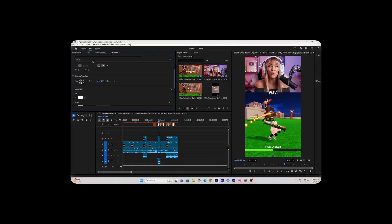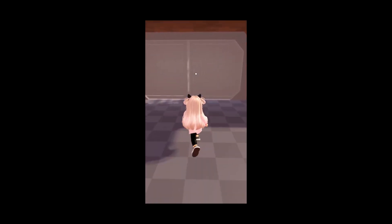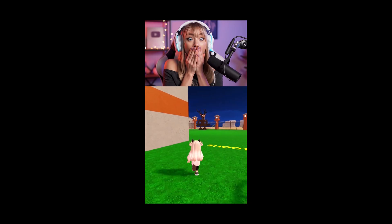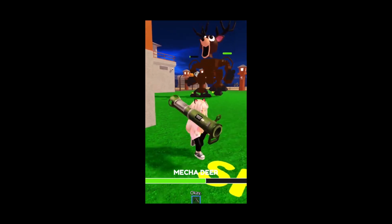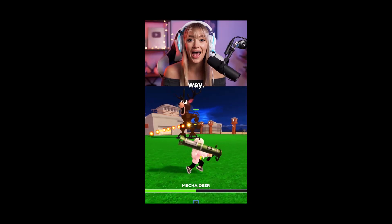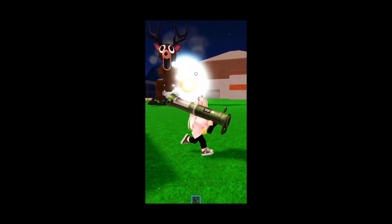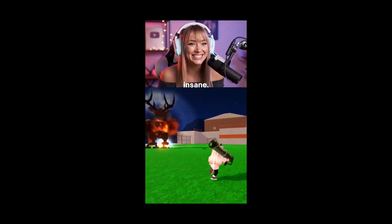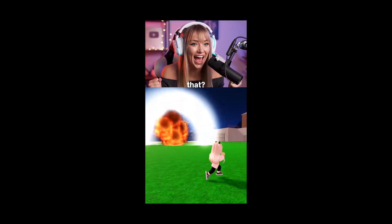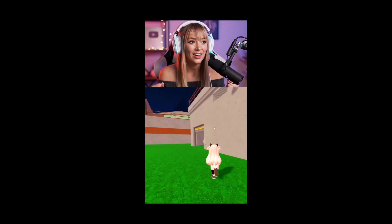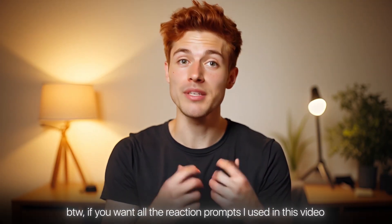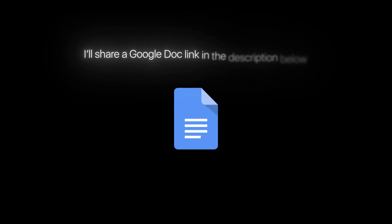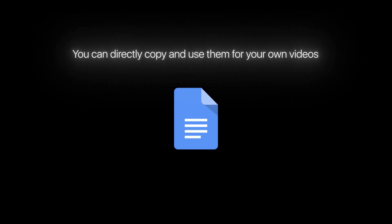And that's it — your video is ready. It's super easy. If you want all the reaction prompts I used in this video, I'll share a Google Doc link in the description below so you can directly copy and use them for your own videos.